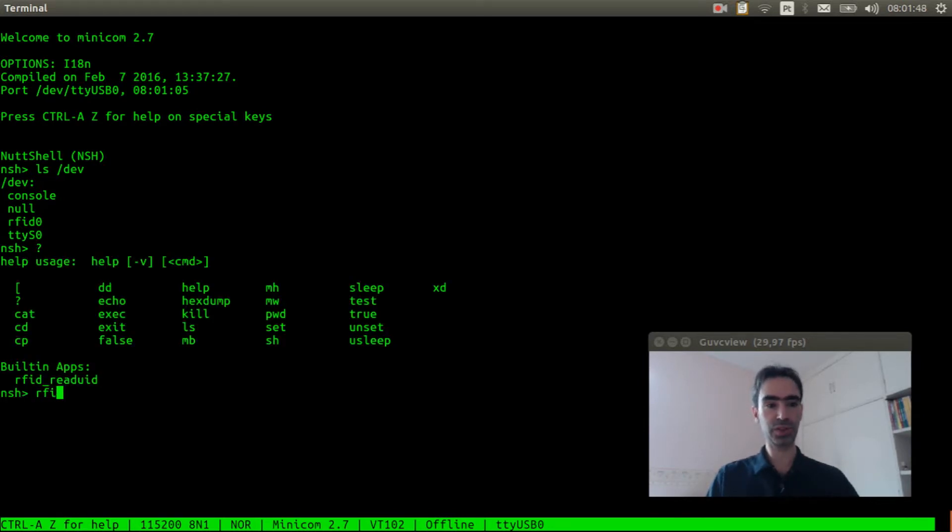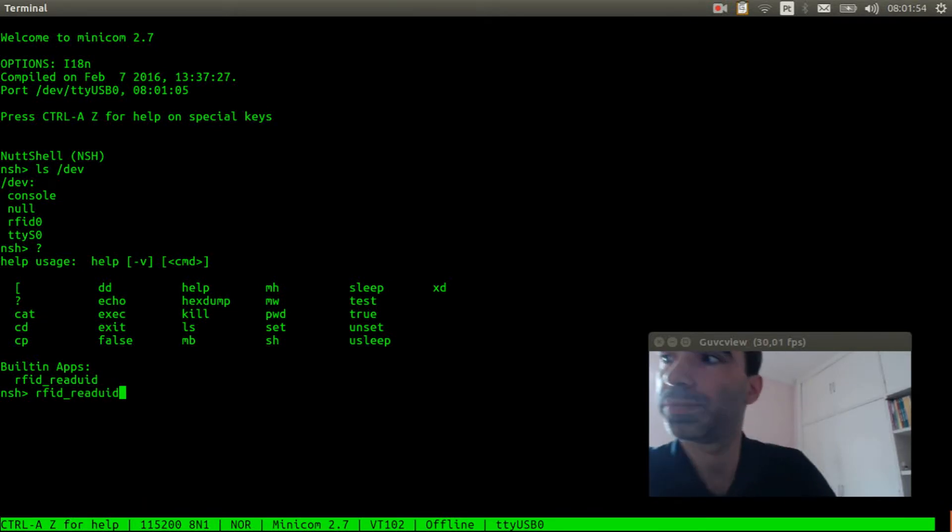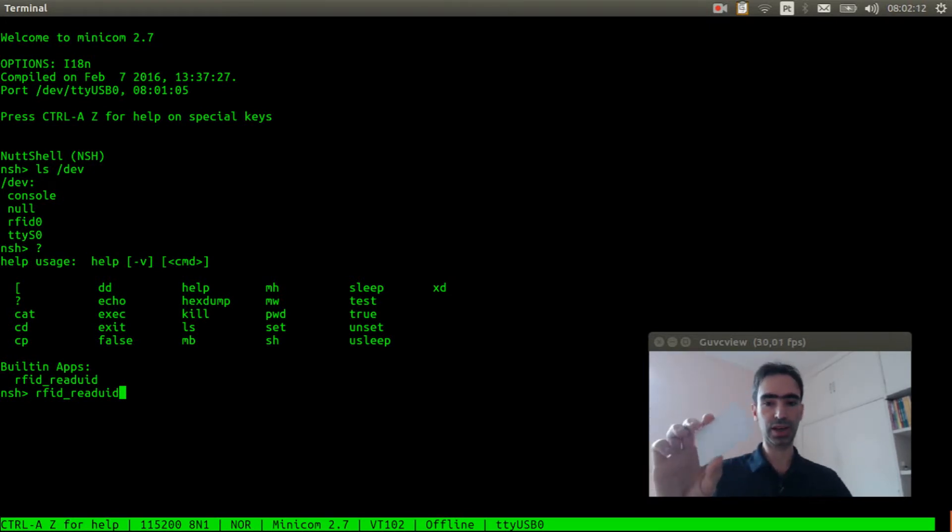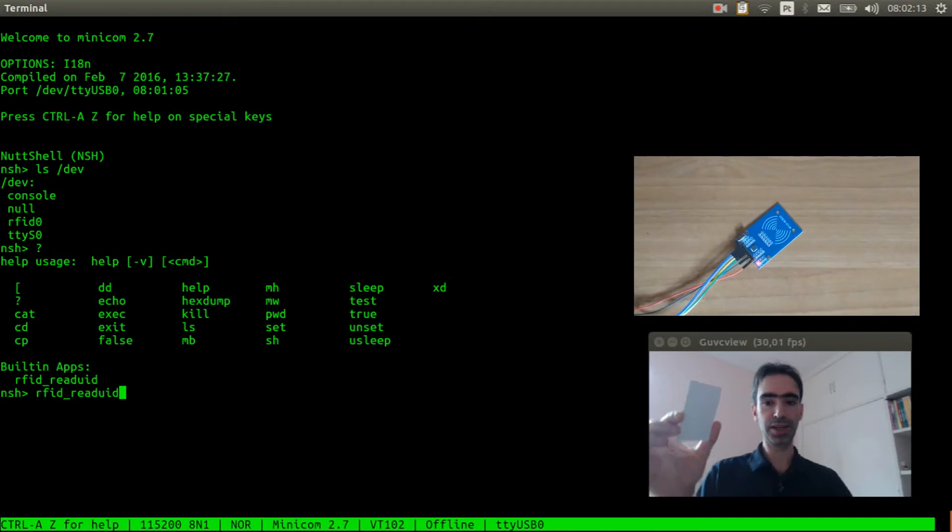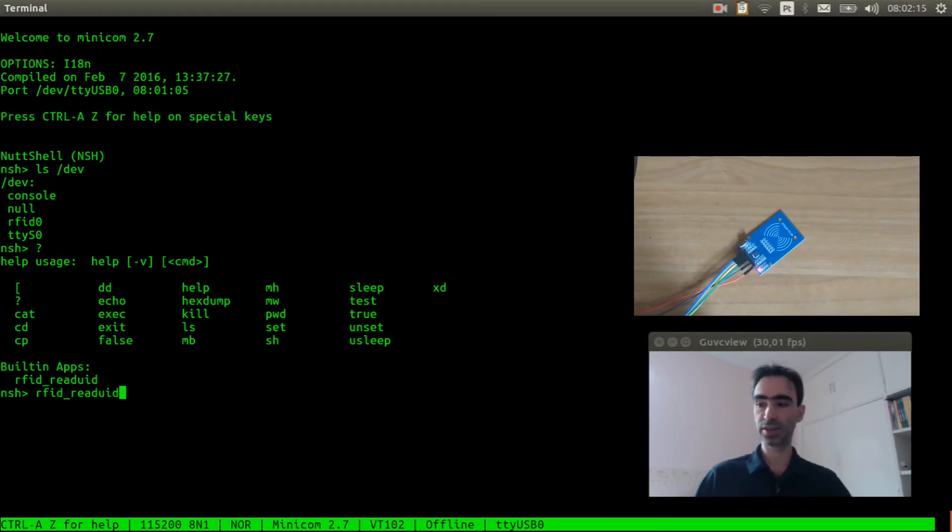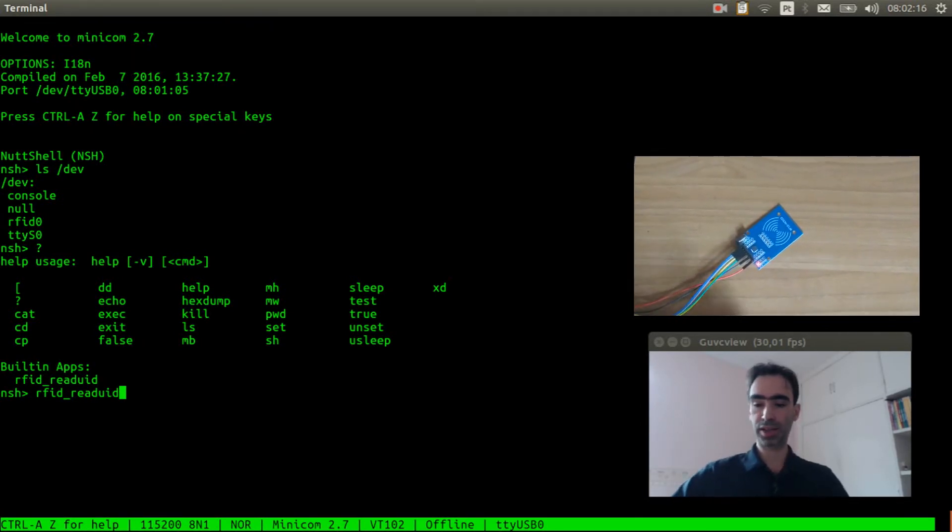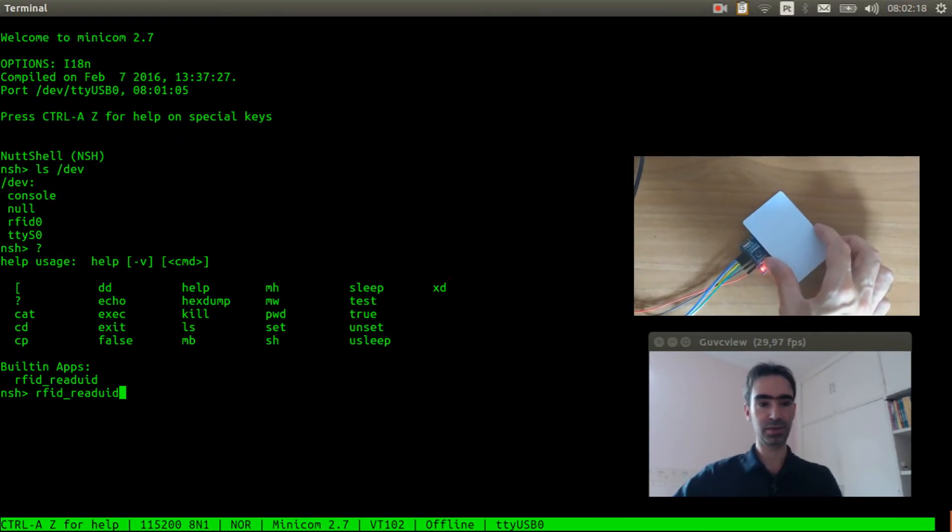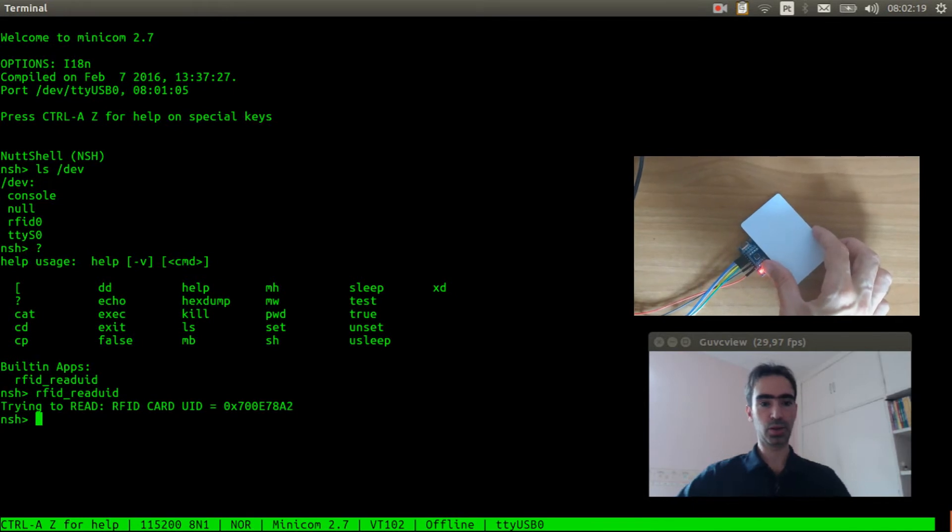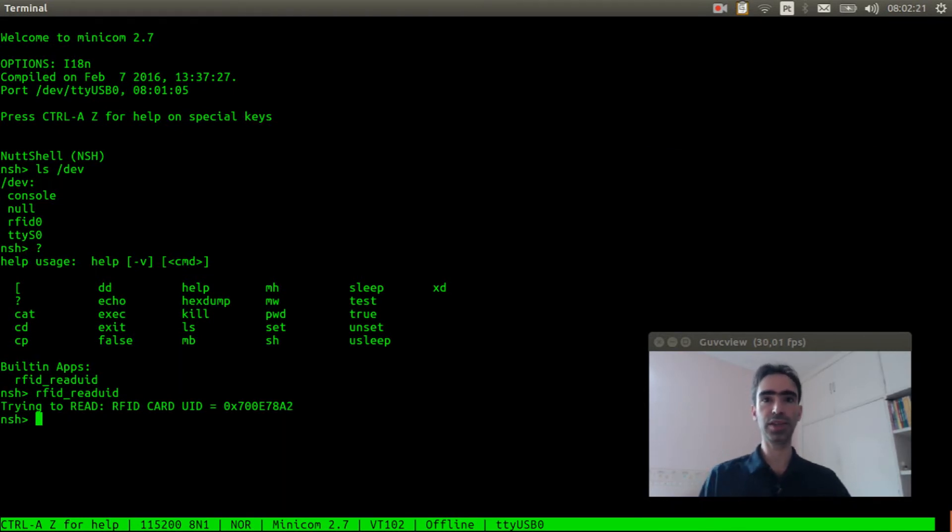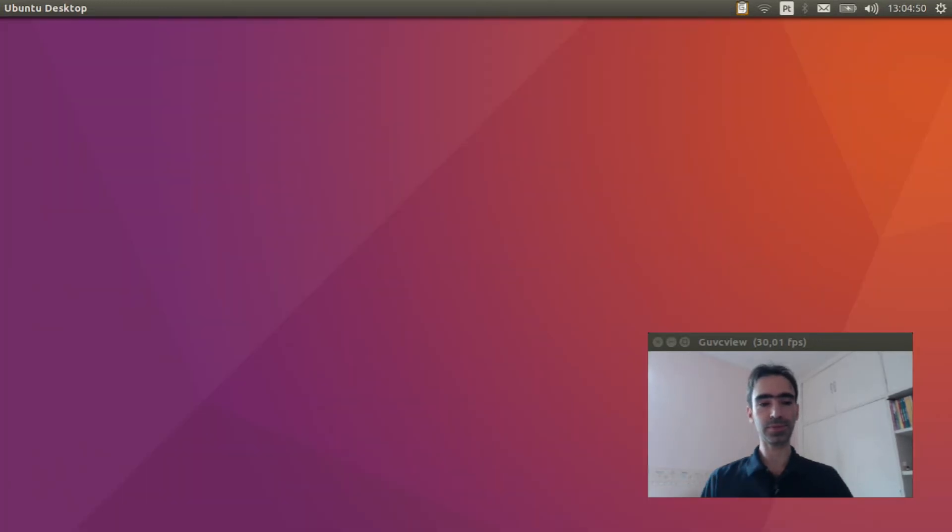So we just need to execute it: rfidreader_uid. We need to put the card near the reader and let's press enter. It reads the card correctly.